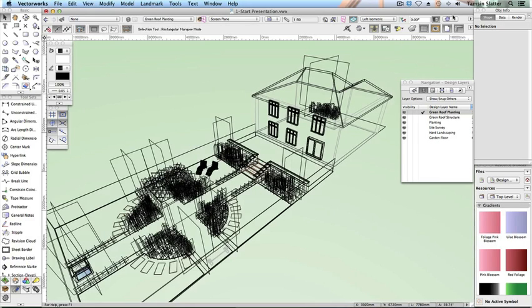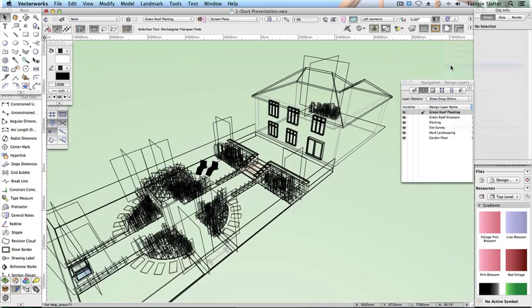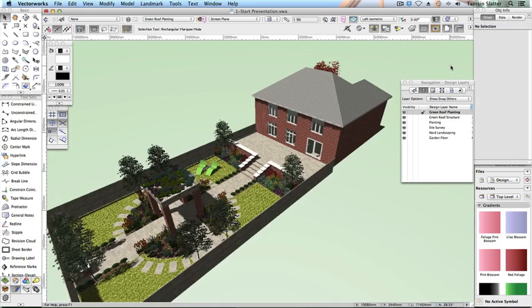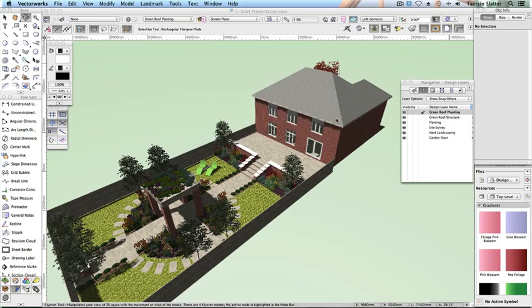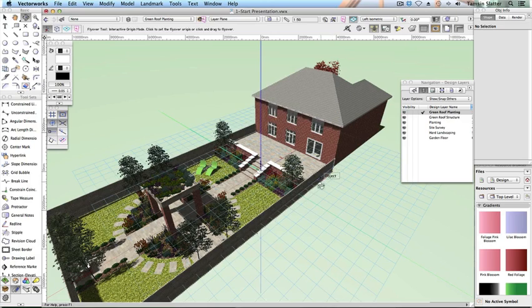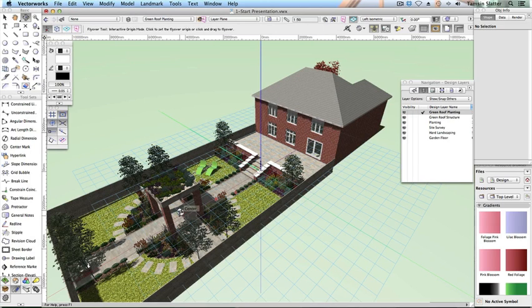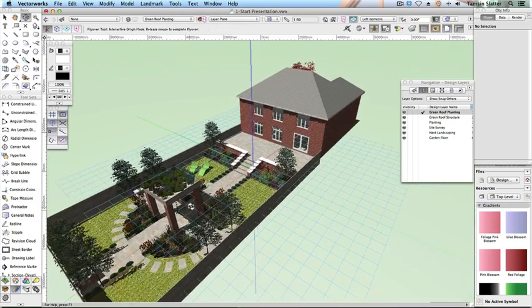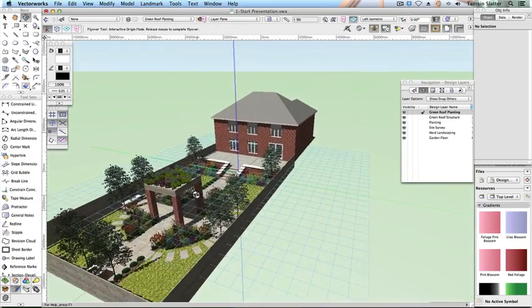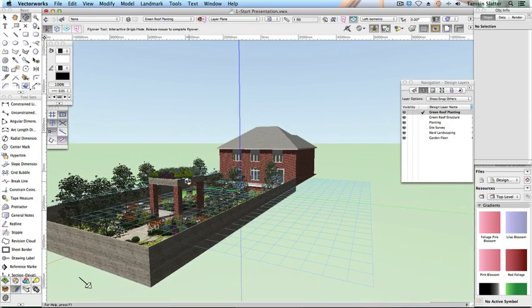To help you choose a pleasing view, click the flyover tool on the basic palette. Click OK to dismiss the helpful dialog. On the toolbar, click interactive origin mode. Click once somewhere toward the center of the garden to set the center of rotation. Click and drag on the left mouse button to change the view to something pleasing.